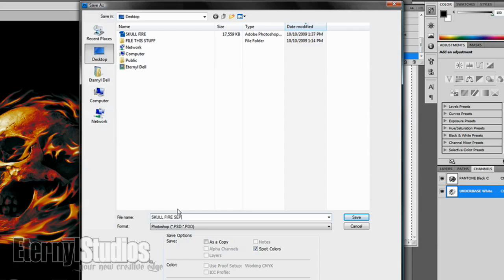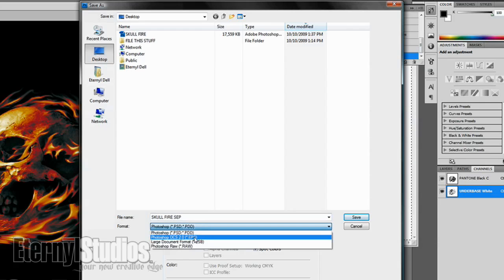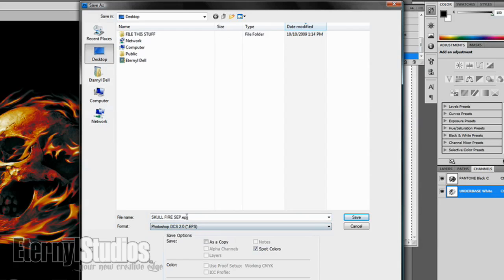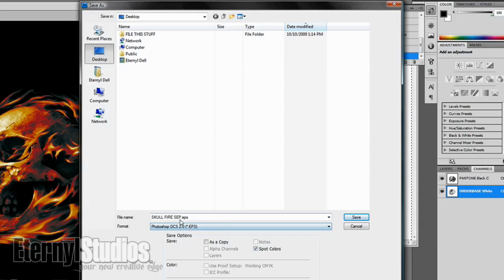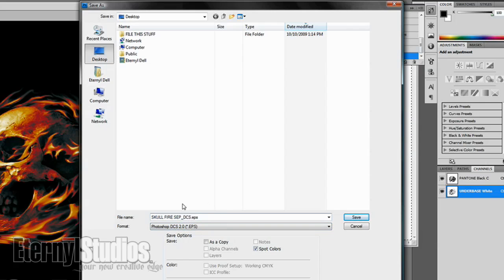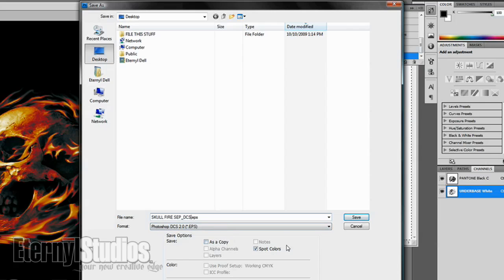You want to mark it something different as your sep. It will save as an EPS even though it's a DCS 2.0, it's just going to say dot 2.0. A lot of times we like to just mark it so we know that it is a DCS and not some other vector EPS or something like that. It gets a little confusing sometimes.